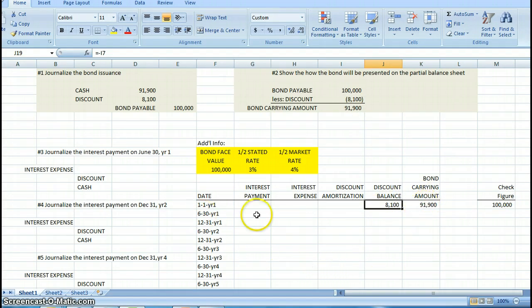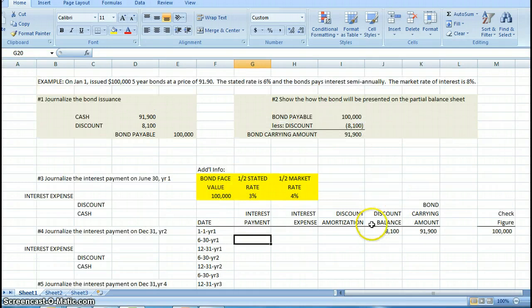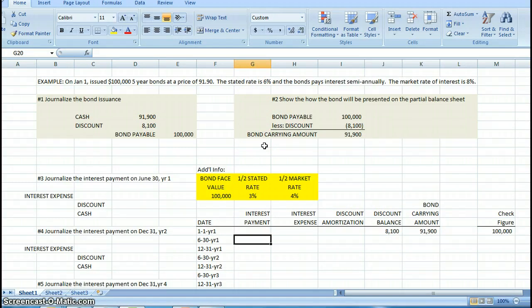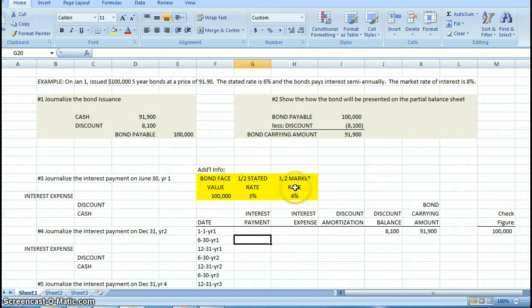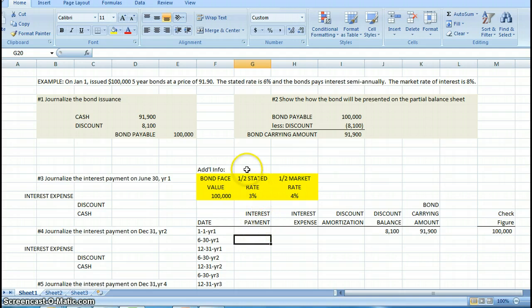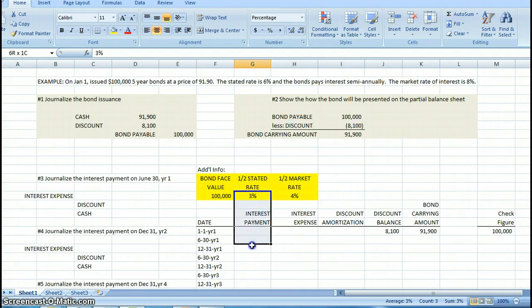Our first interest payment is going to be on June 30th. We need to figure out how to calculate interest payments. Remember, the bond is a 6% bond, meaning for the year it's going to pay 6% interest. Since this is a semi-annual bond, it will pay 3% interest in the first half of the year and 3% interest in the second half. I have listed this additional information here to help me calculate that on my table.